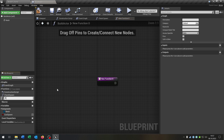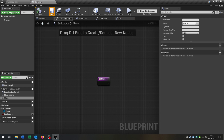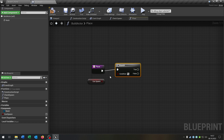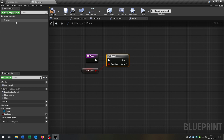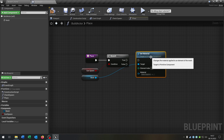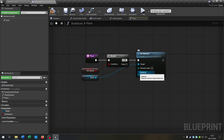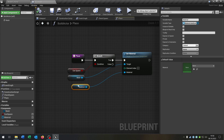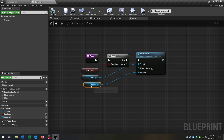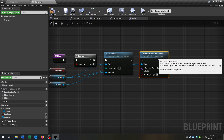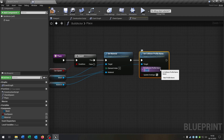Compile and save this. The second function that we need is the function called place. We get out our boolean here, need the branch to ask. We get our mesh again and from the mesh we want to set the material again. On a true case, we go from the material here and say promote to variable. Compile and save this. Put this down here — we need this later. And from the mesh we say set collision profile name and type in block all dynamic.